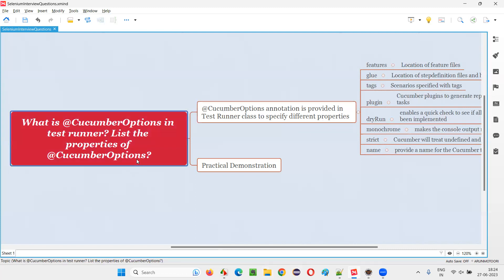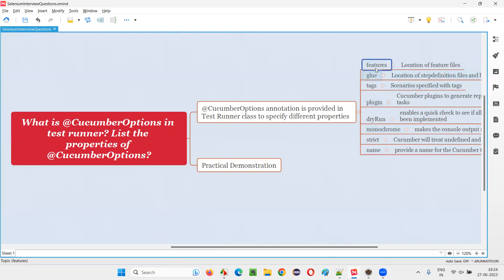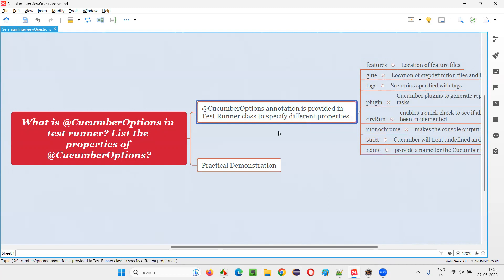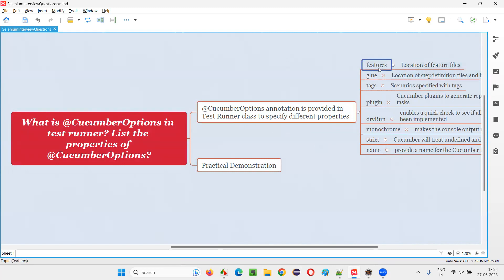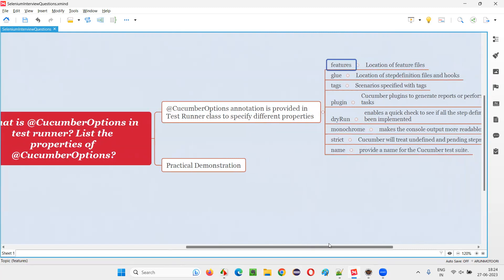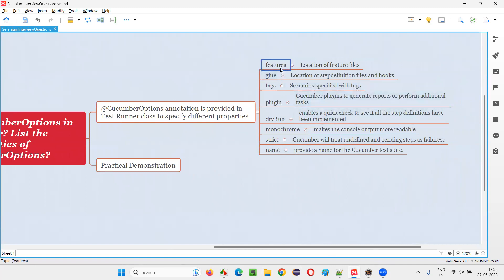So what are those different properties we can specify in the Cucumber options? They are: features, glue, tags, plugin, dryRun, monochrome, strict, and name. These are the different properties we can specify in the Cucumber options in the test runner class. Let me explain them one by one. The first property is 'features', where you provide the location in the project where exactly the feature files are available.